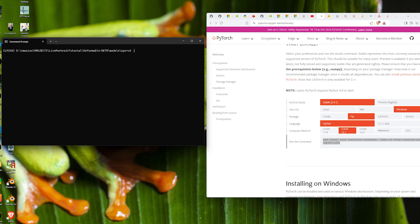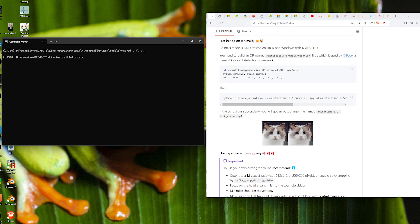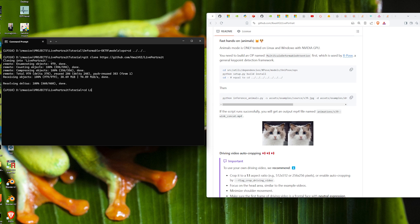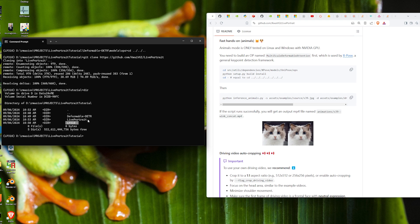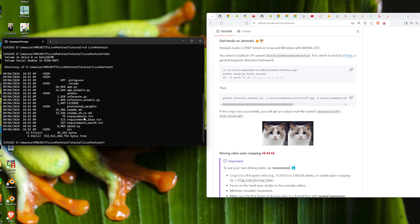Now we CD back to the tutorial folder and git clone the LivePortrait repository. We CD into the live portrait directory. Just to verify, there are three folders: our virtual environment, the xpose repo we just cloned, and the LivePortrait repo. We CD into LivePortrait and see the requirements text file.